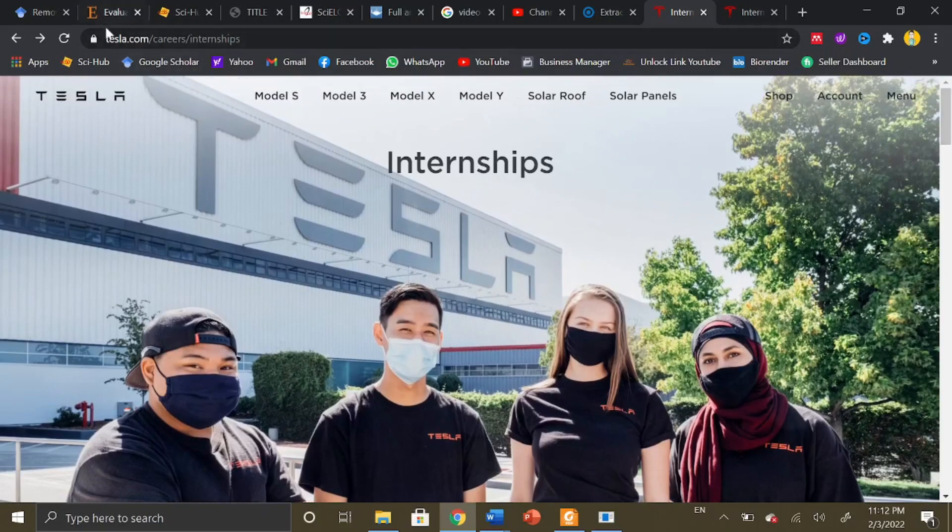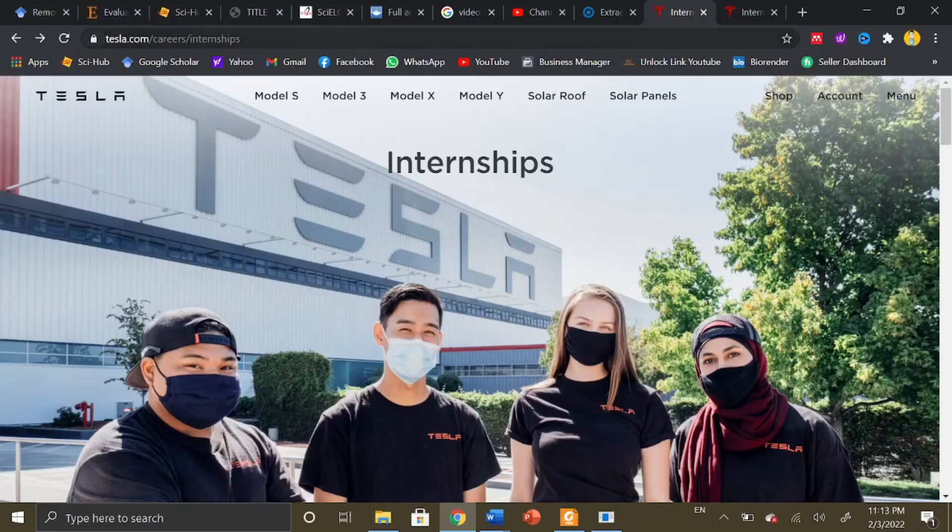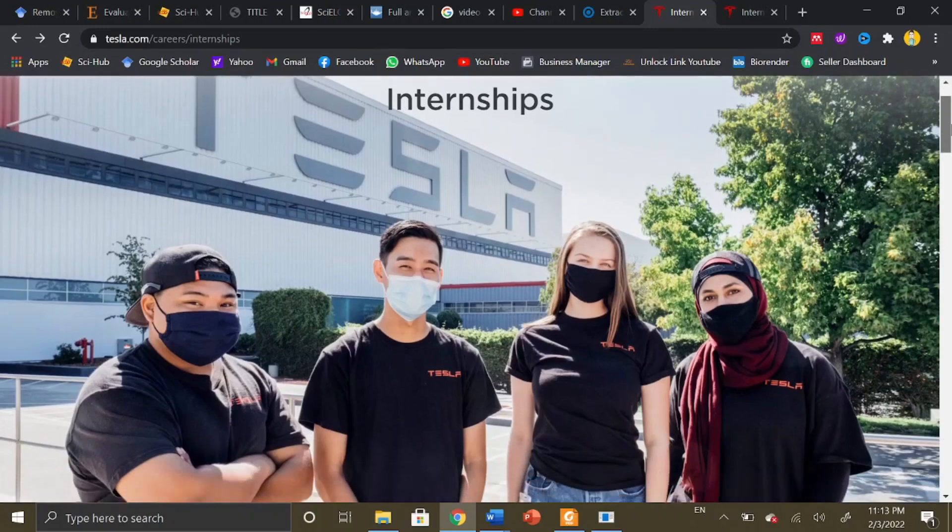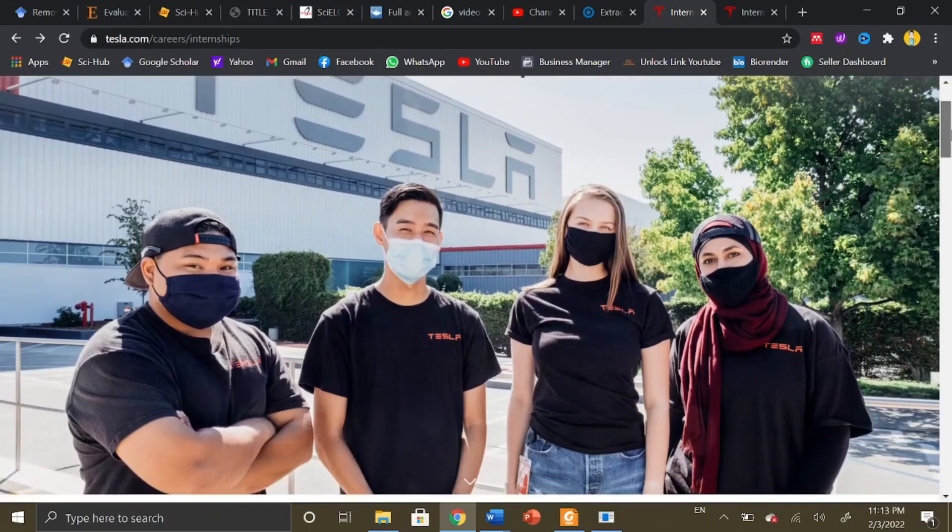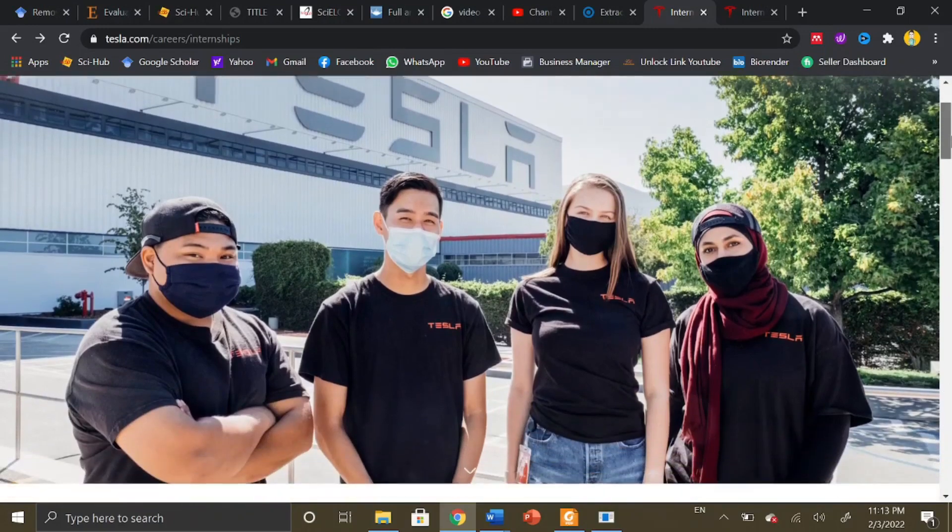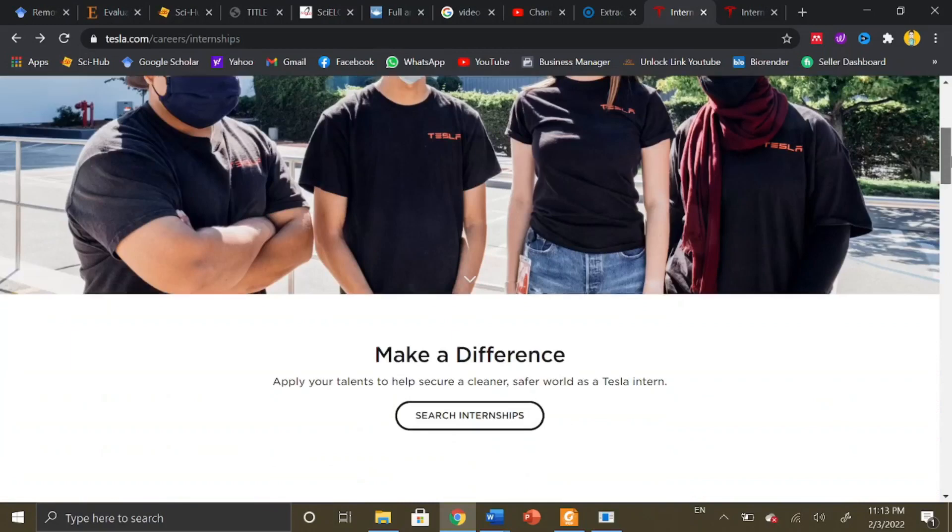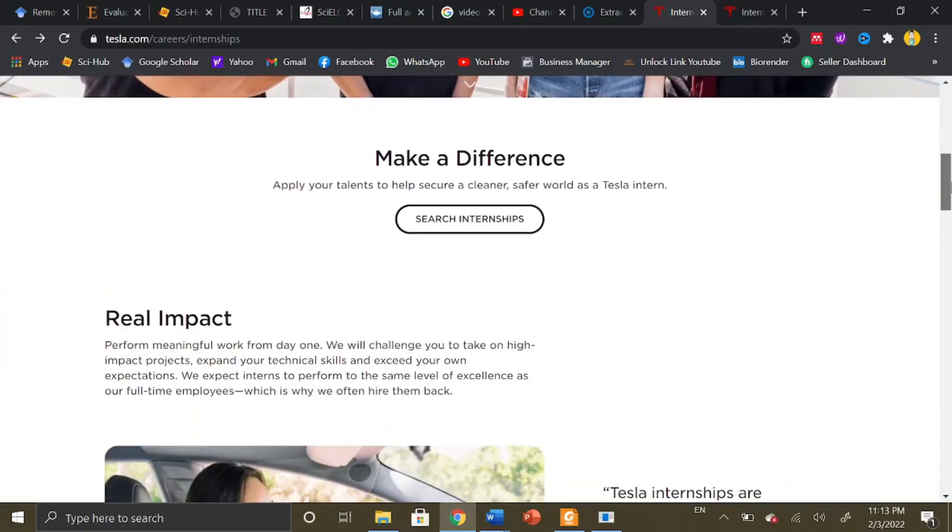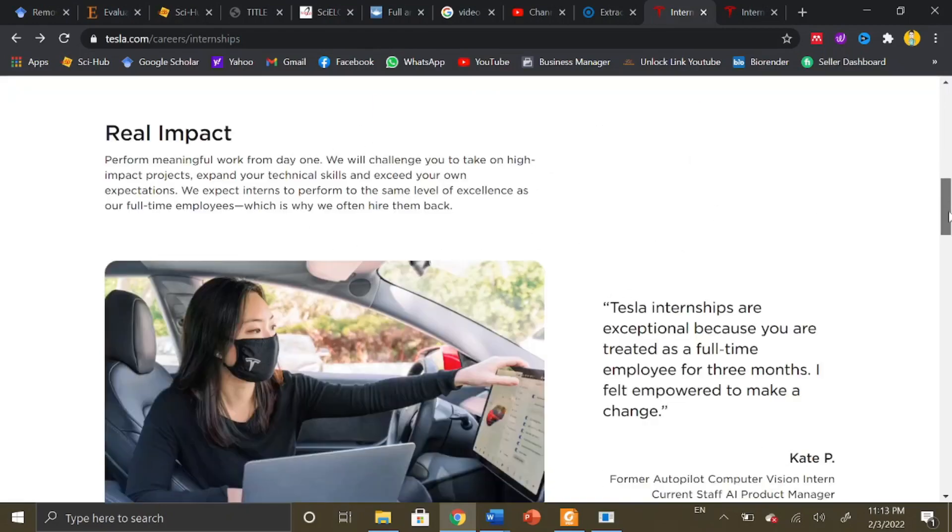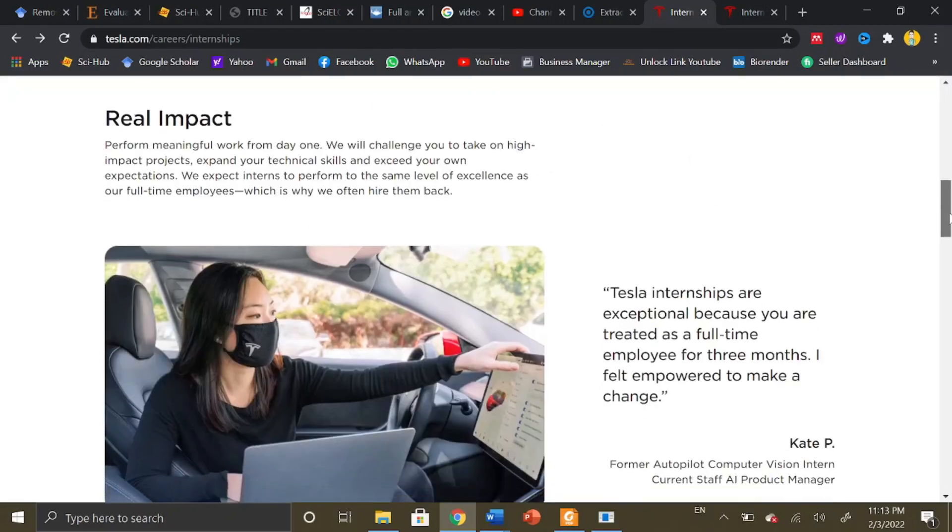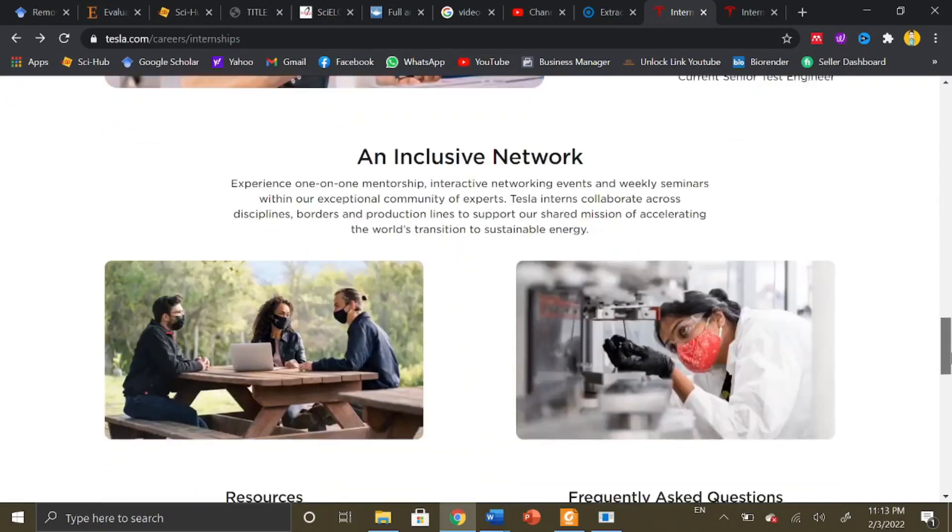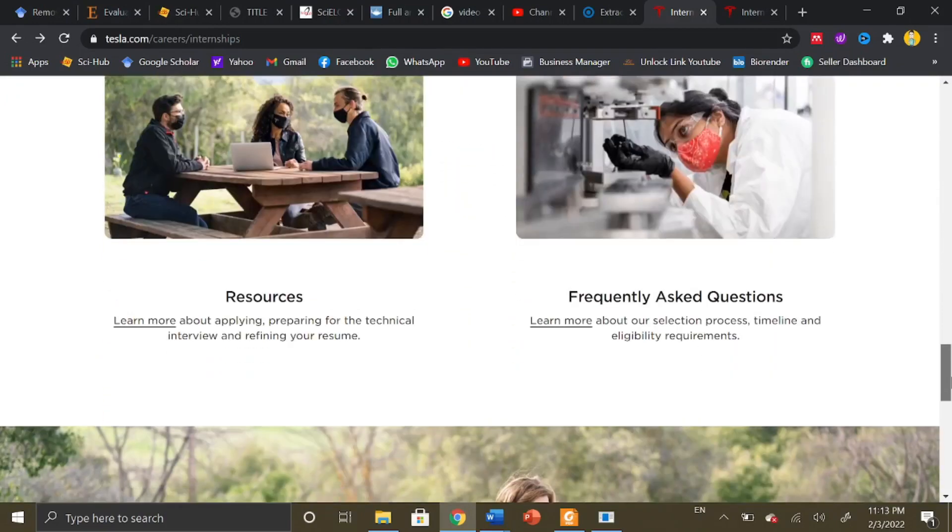First of all, I have opened the official website of Tesla. I will share the link in the video description. Tesla offers internship opportunities to all people from all over the world and anyone can apply. They are looking for talented people no matter where you belong or where you are studying.